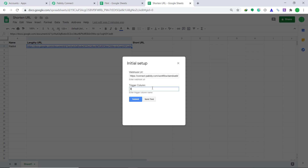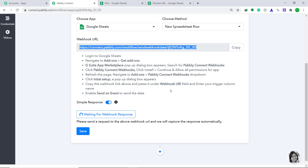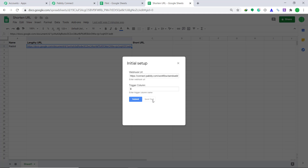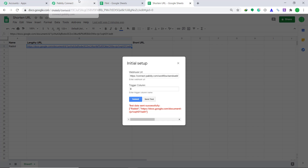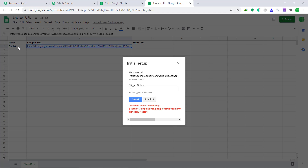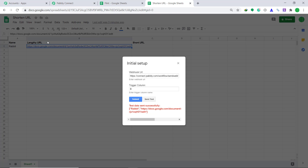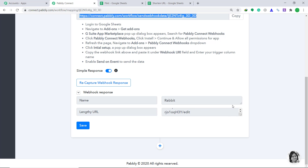Now let's see whether Pabbly Connect can capture the data from Google Sheets. Go back to Pabbly Connect and click on Capture Webhook Response — it is showing that it is waiting for a webhook response. Go to our Google Sheet and click on Send Test. It is showing that the data has been sent to Pabbly Connect. Yes, it has captured the data — the name is rabbit and the lengthy URL is captured. We have successfully integrated Google Sheets to Pabbly Connect.